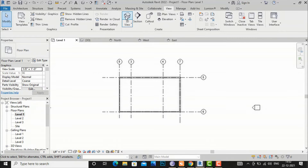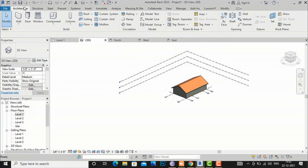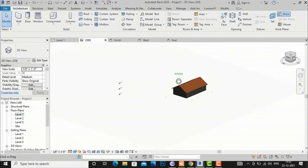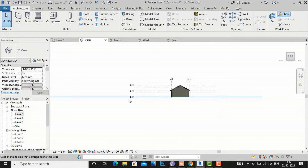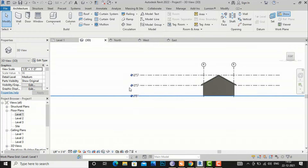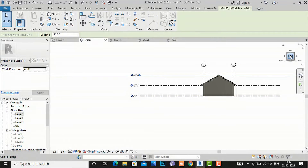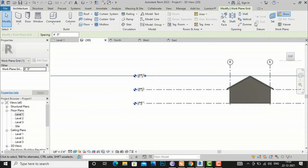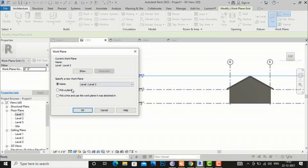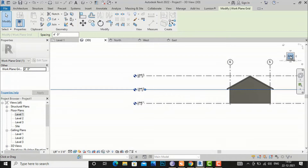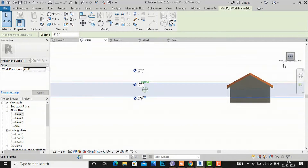By default the work plane is at Level 1 — I am going to make it at Level 3, so it will go to your default 3D view. I am going to Architecture and I am going to turn it on, so you can see our work plane which is at Level 1 will change. I am going to make it at Level 3, and you can see this work plane is at Level 3. Again if you want to make it at Level 2, you can change it from here — select Level 2 — and it has come to Level 2.